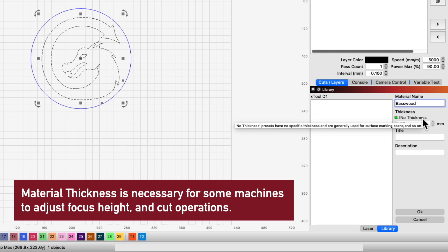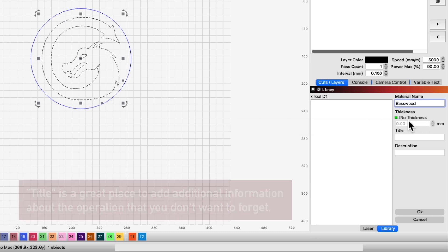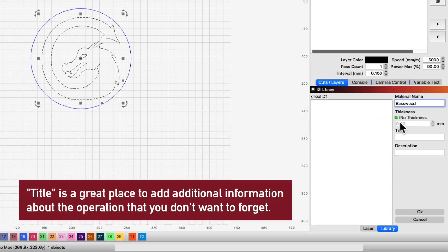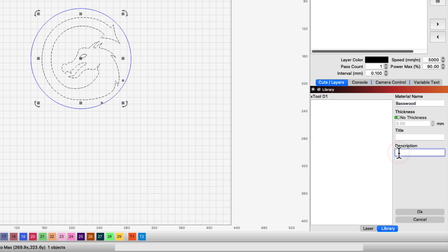Next is Material Thickness, which is required for certain operations like Cutting. For this Fill layer, it is not needed, and we can check No Thickness. We can optionally add more information under Title, like the number of passes, material preparations, or any pertinent details. Last, a clear description of what the operation is for.